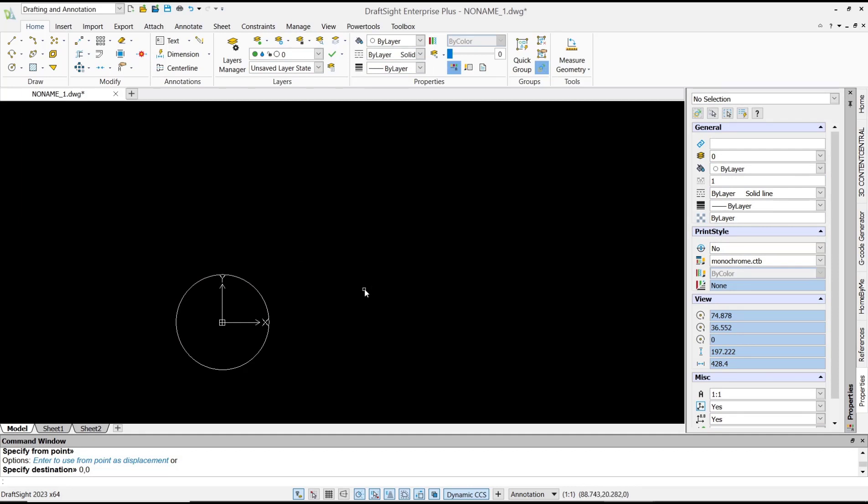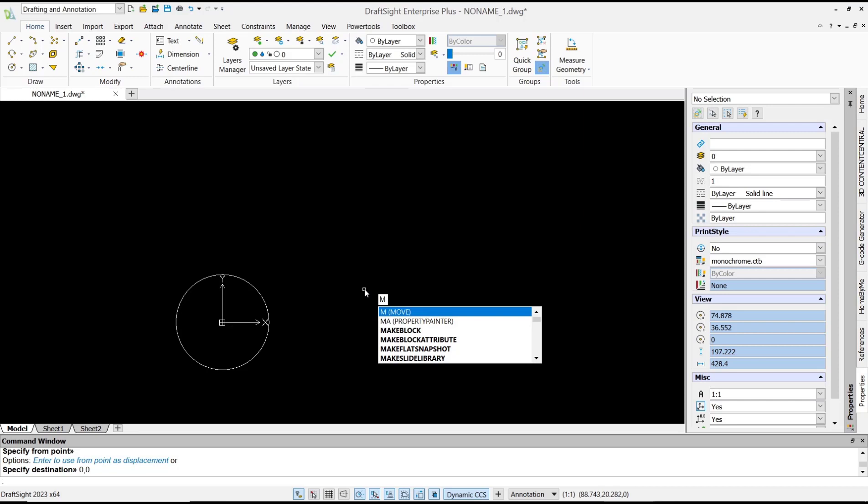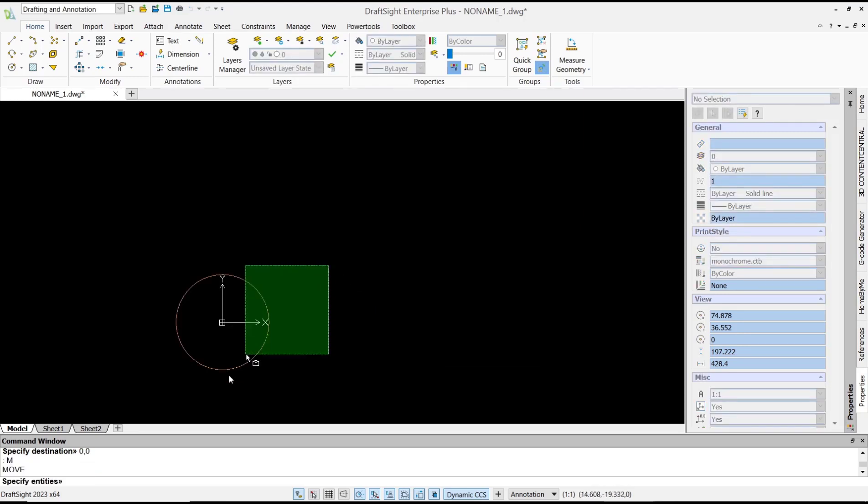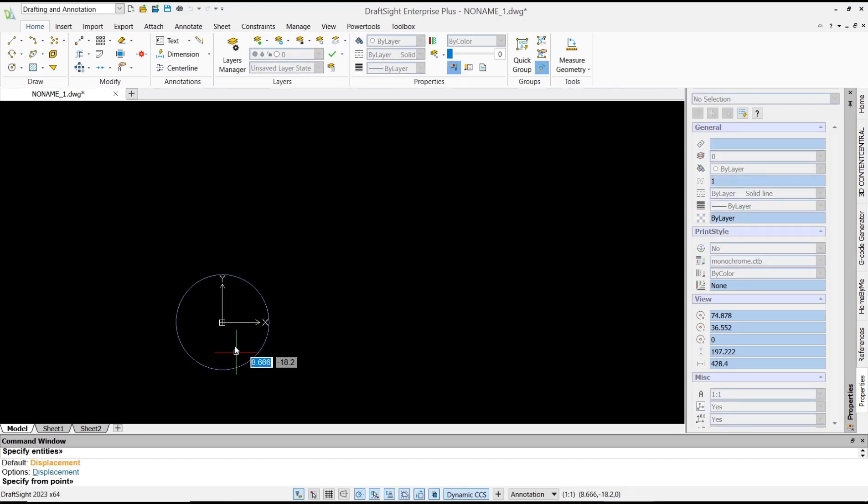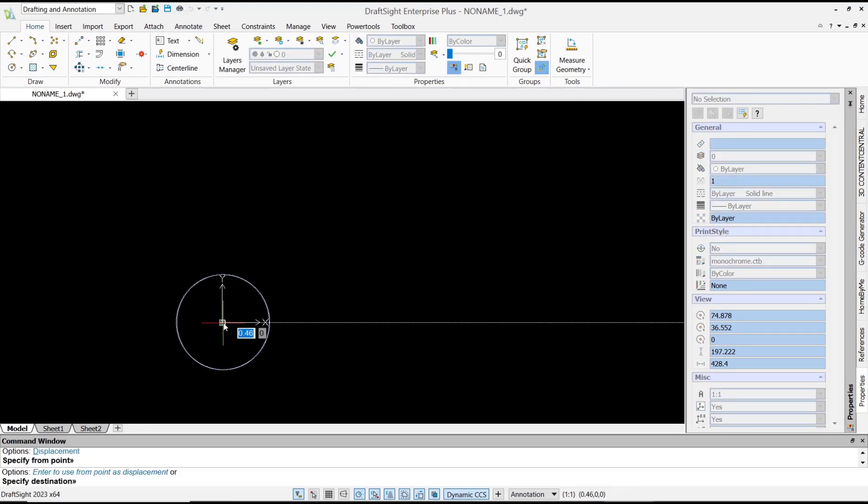...to 10,10, you can type the Move command again, select the object, start from the center point, and I will set it to 10,10. Press Enter.